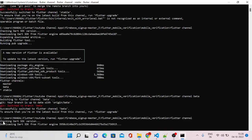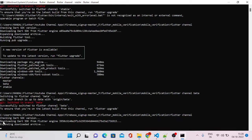If you run the flutter channel command once again, you will see that our channel has been switched back to our beta version, which is used for Flutter web.